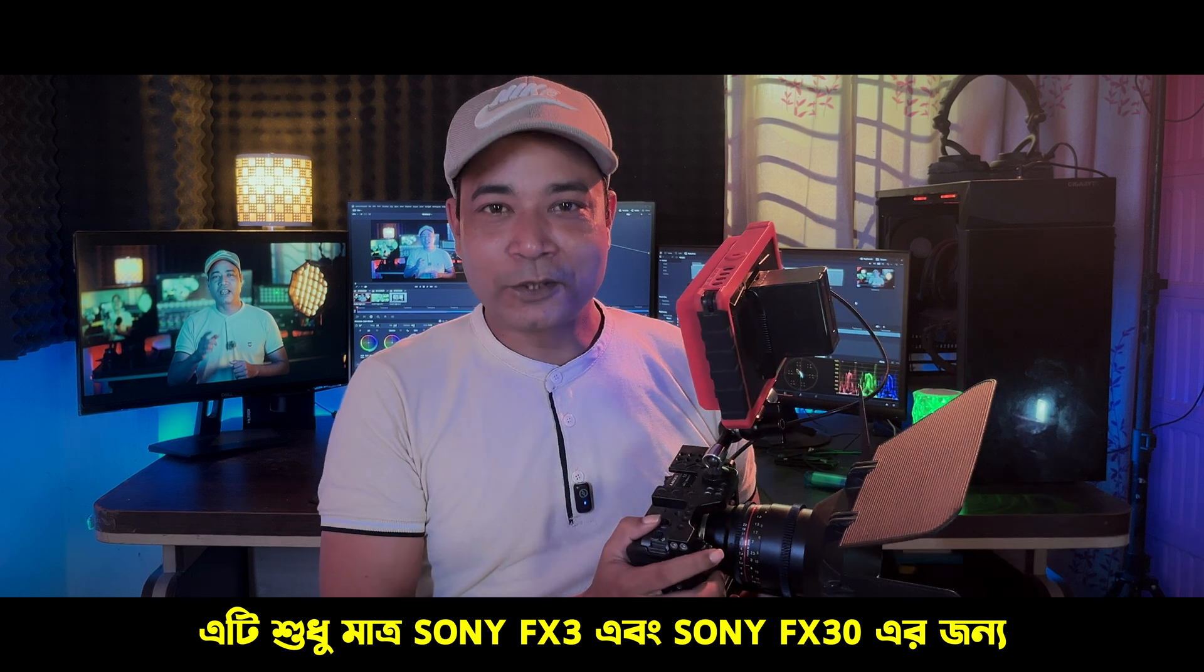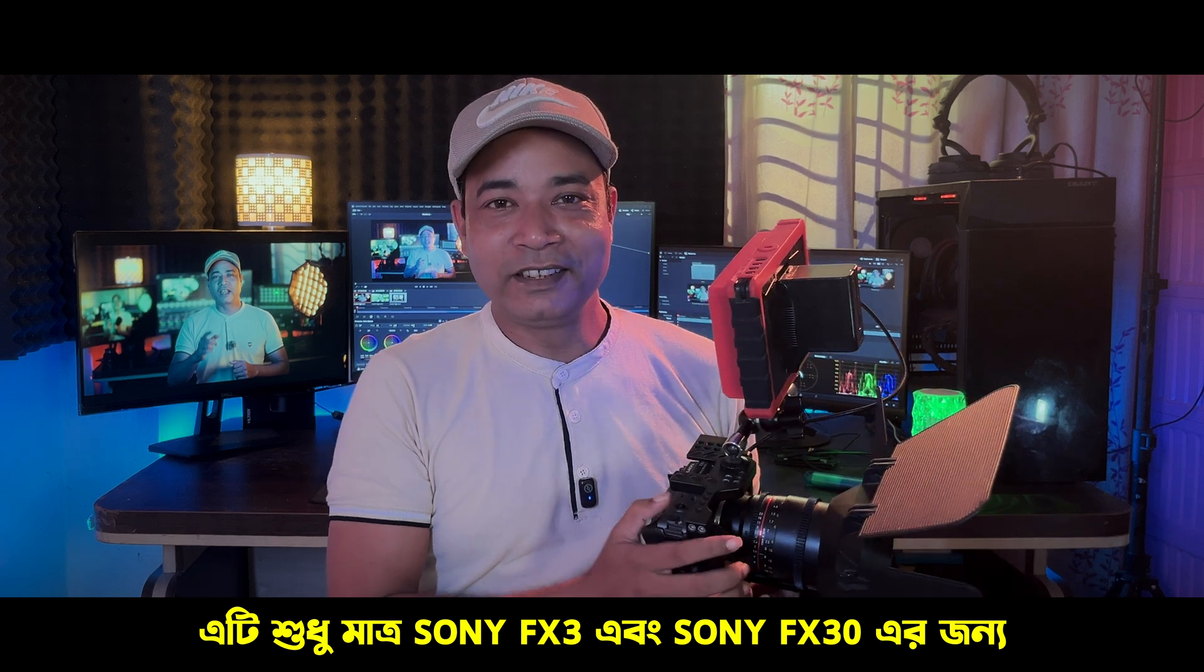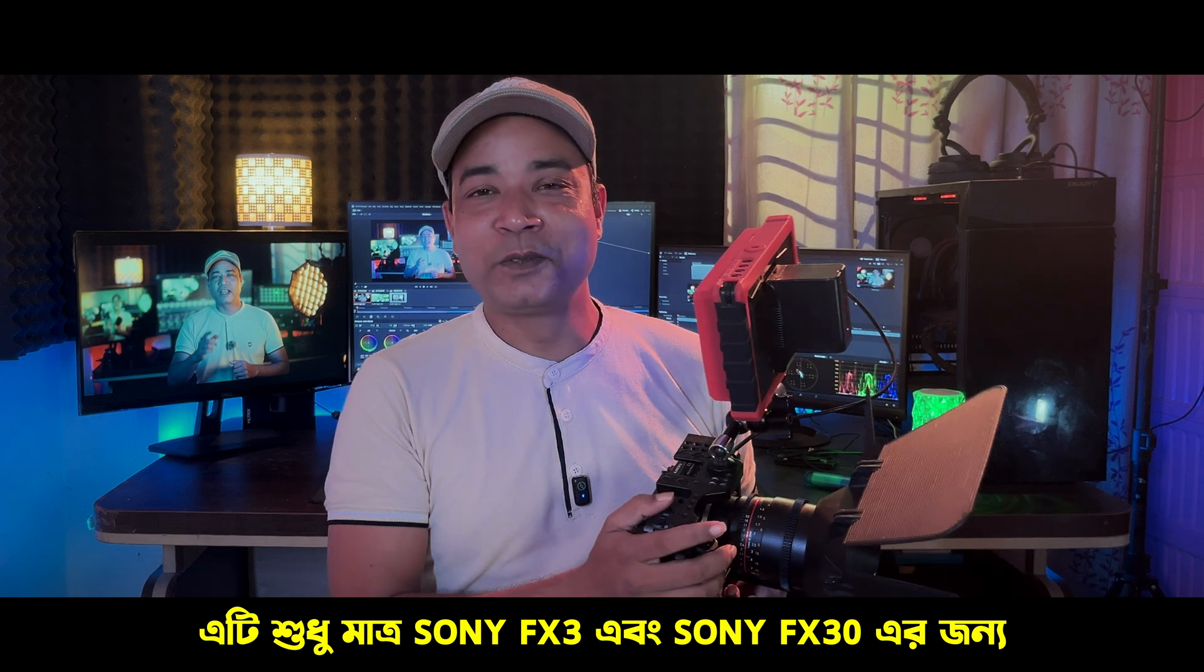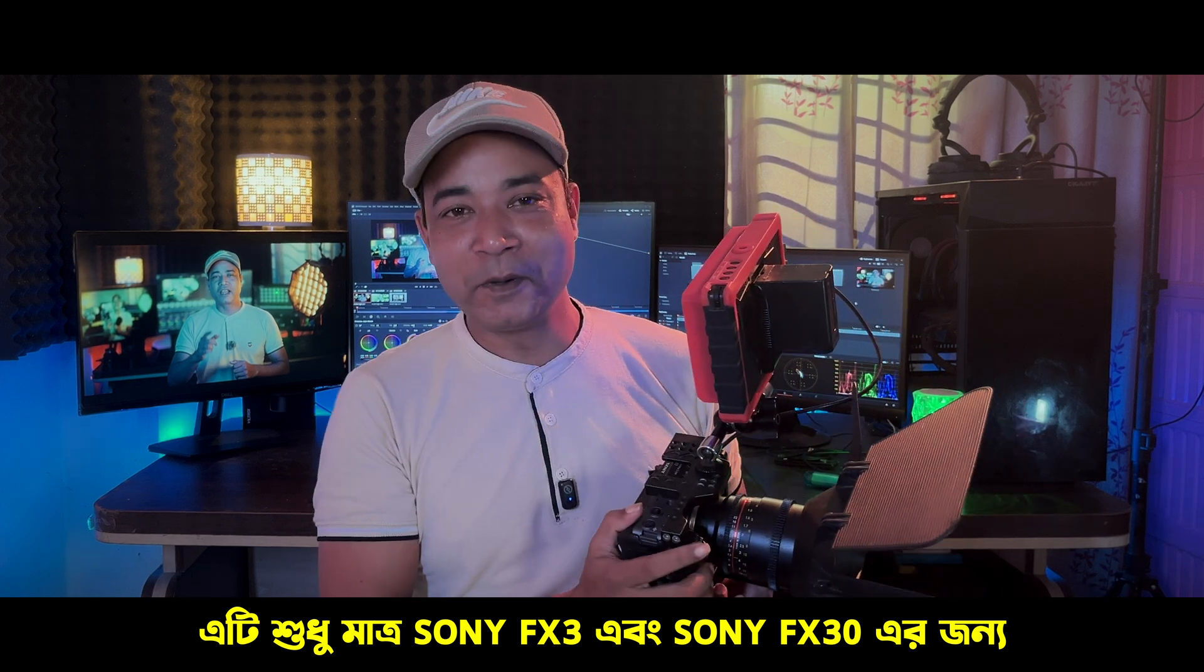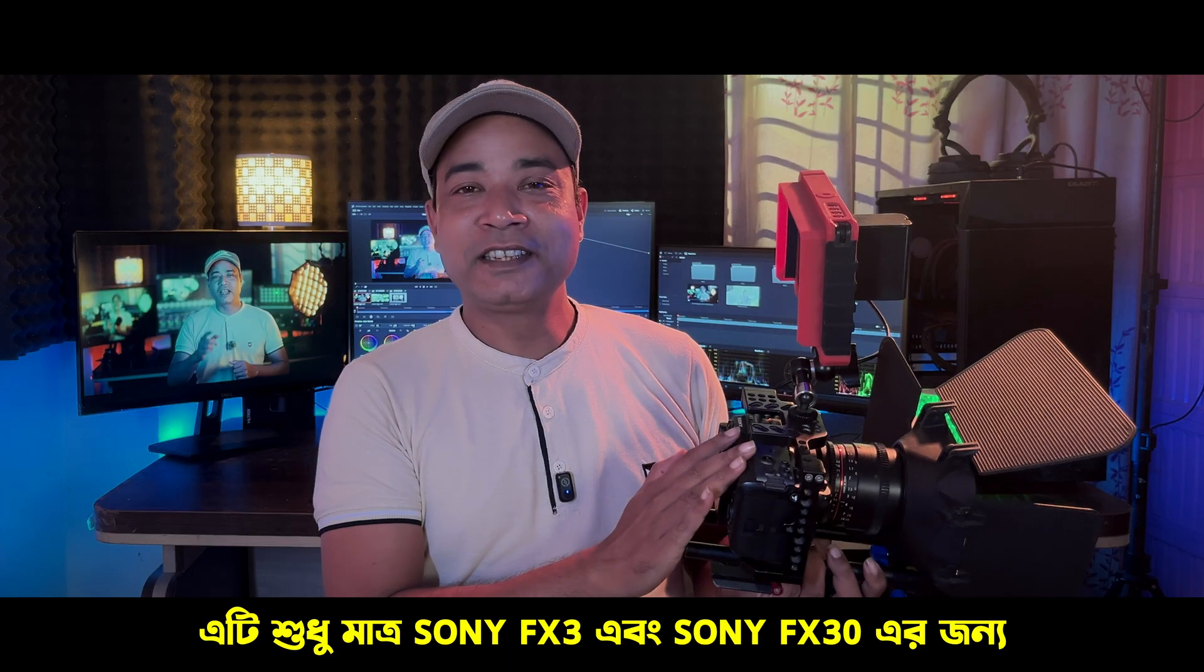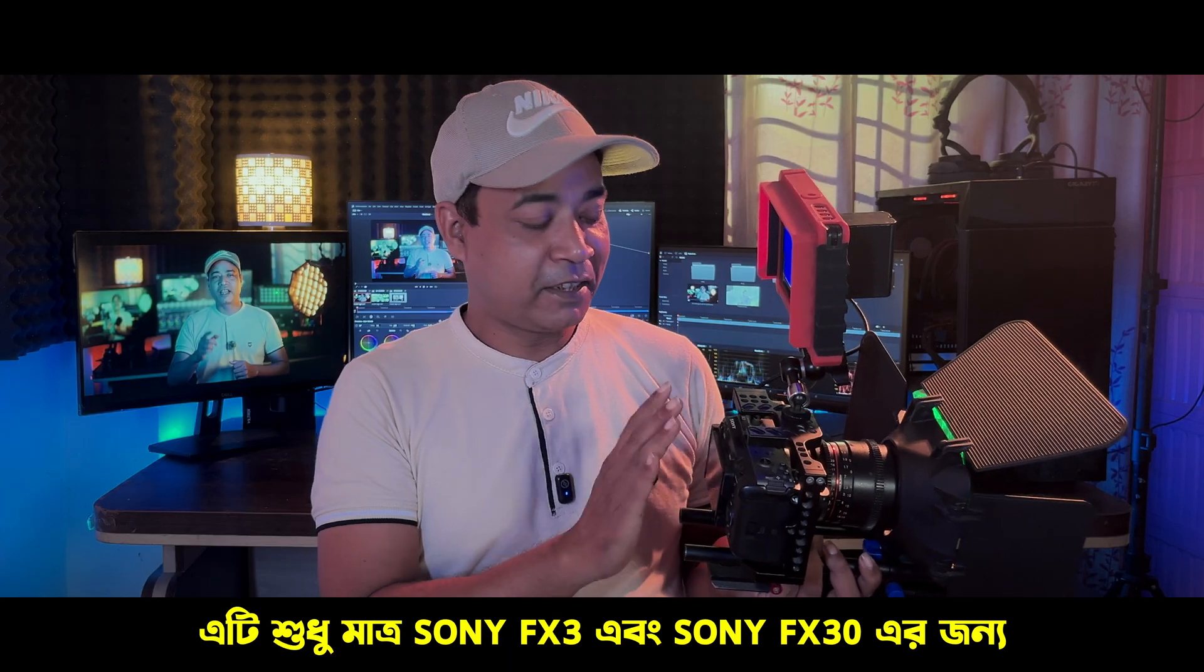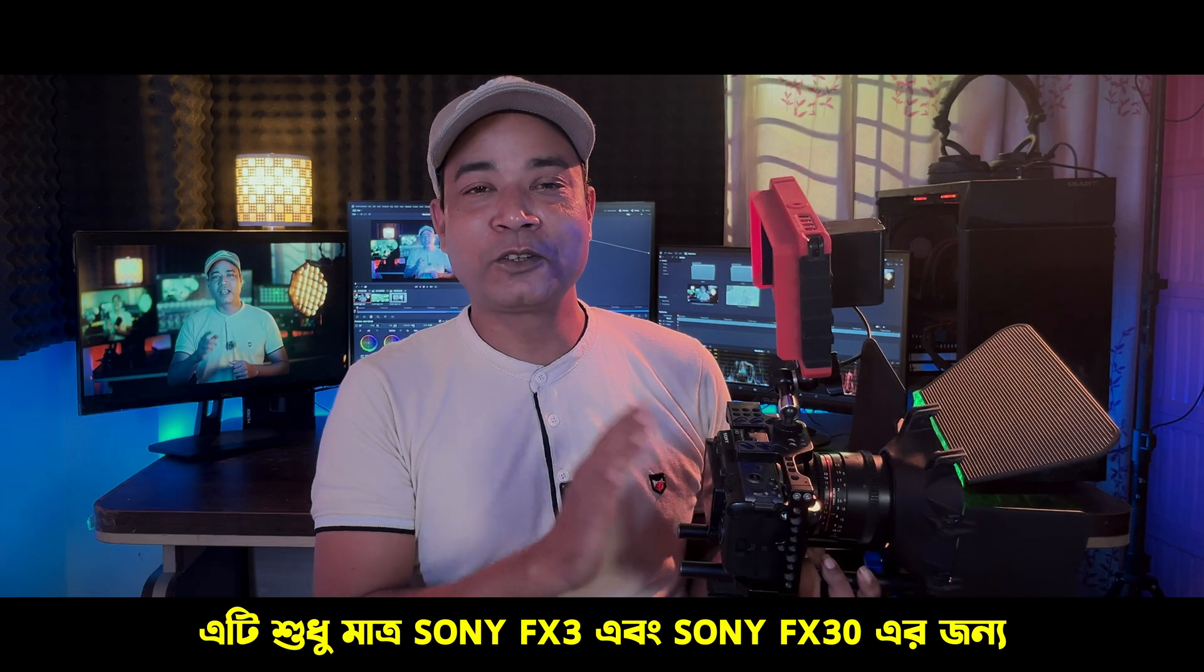Welcome to the video. I have a mobile video. This is the FX3 camera.